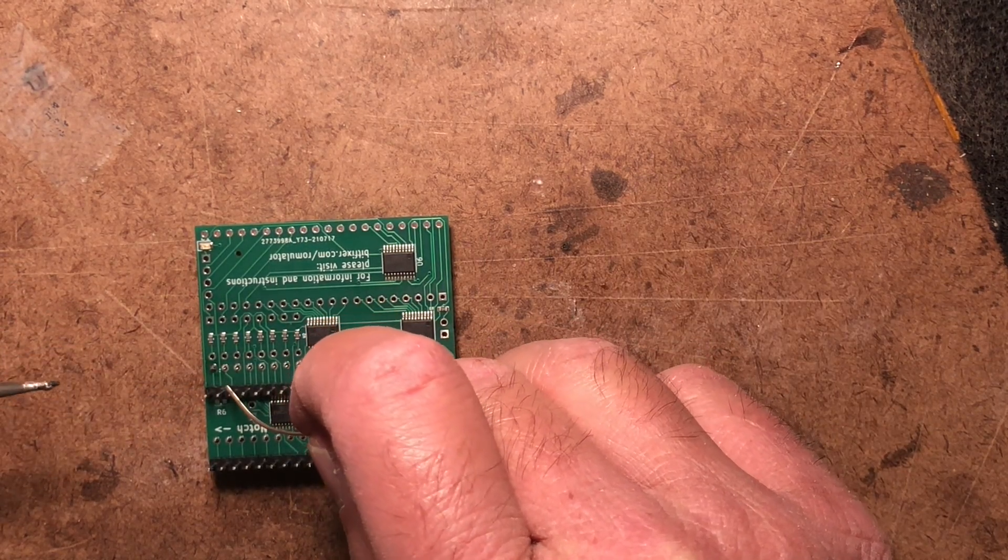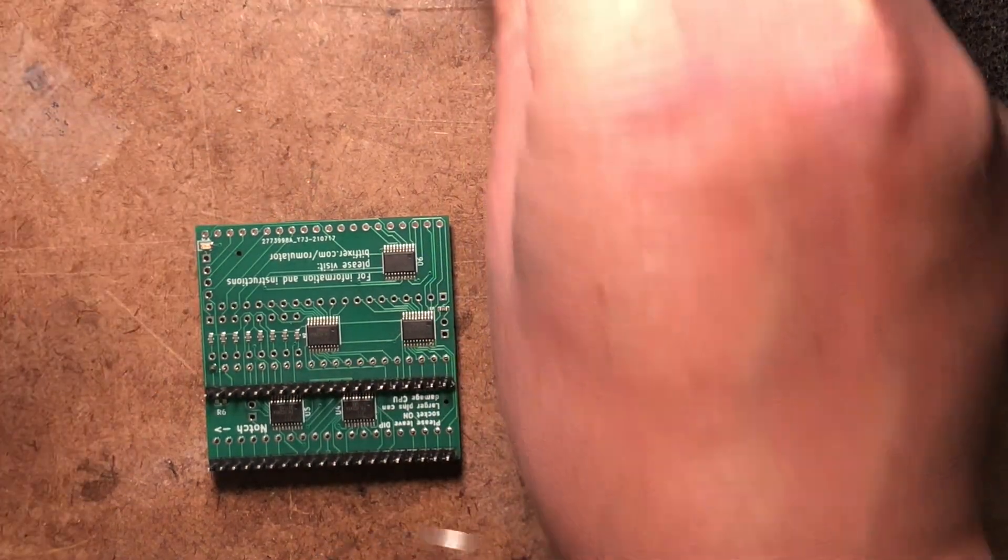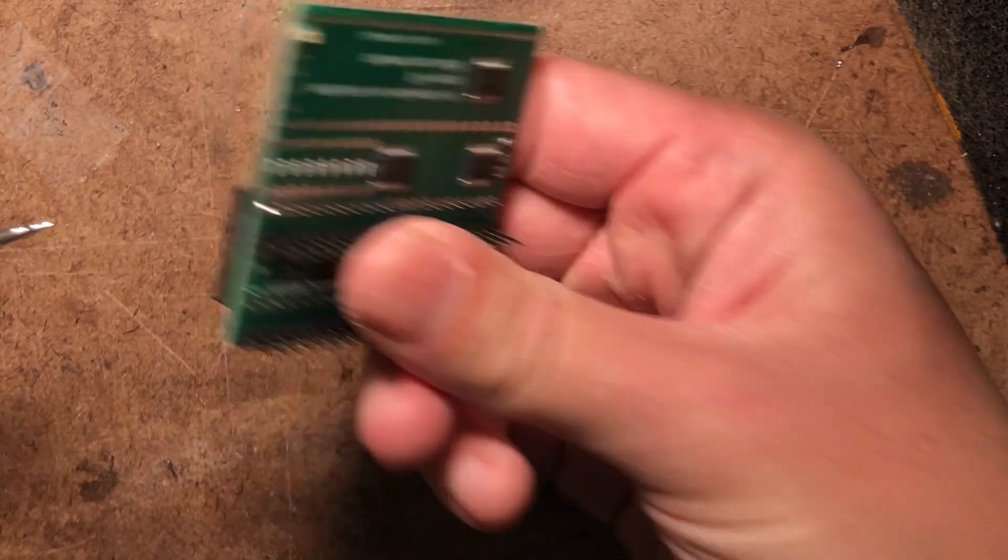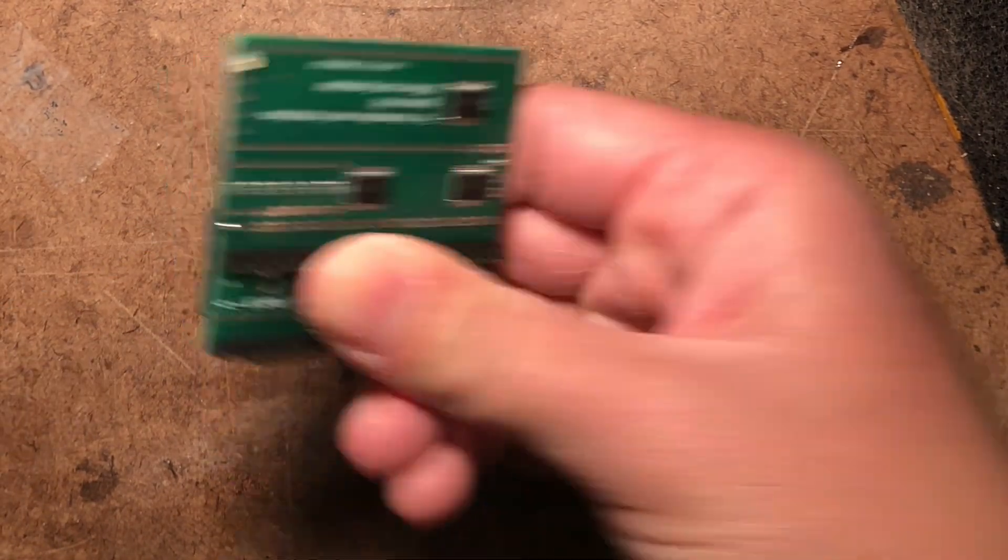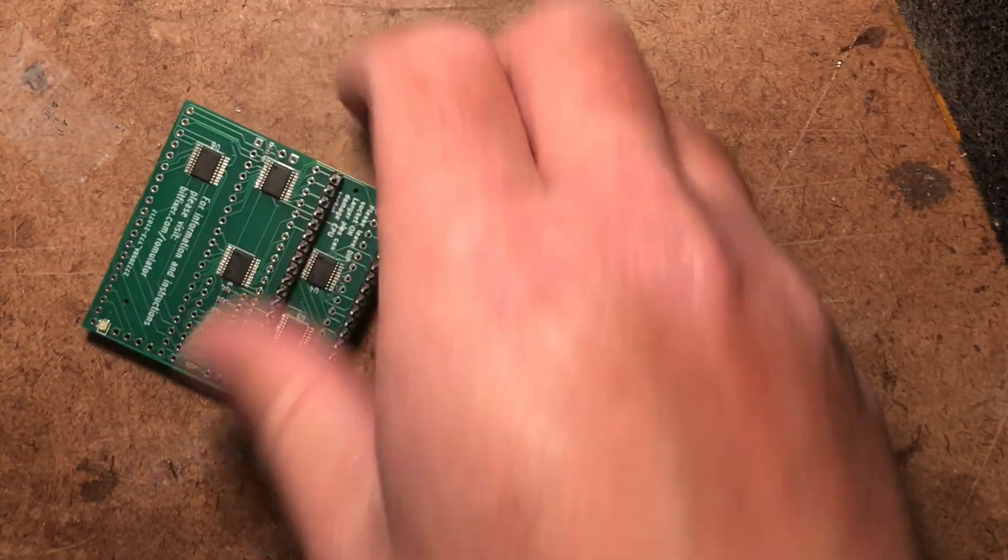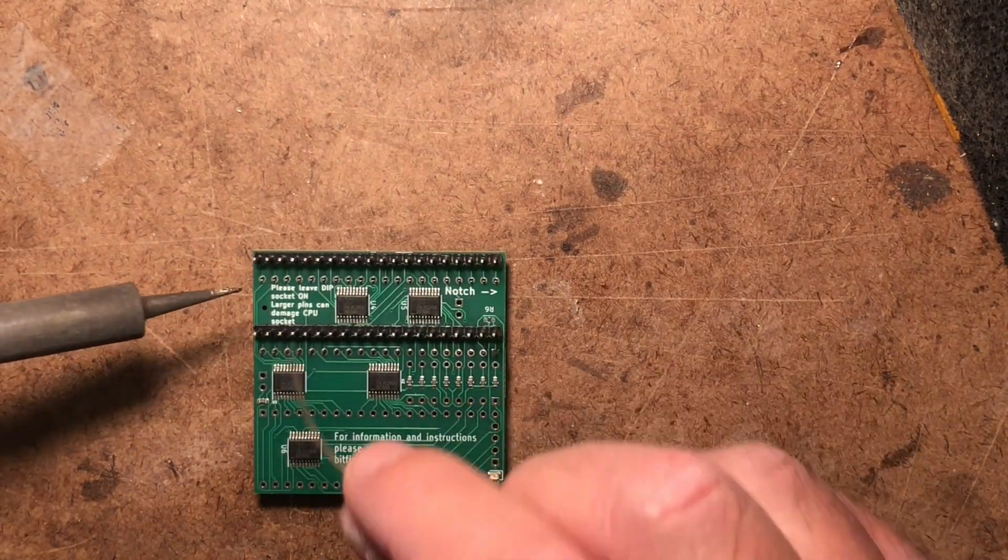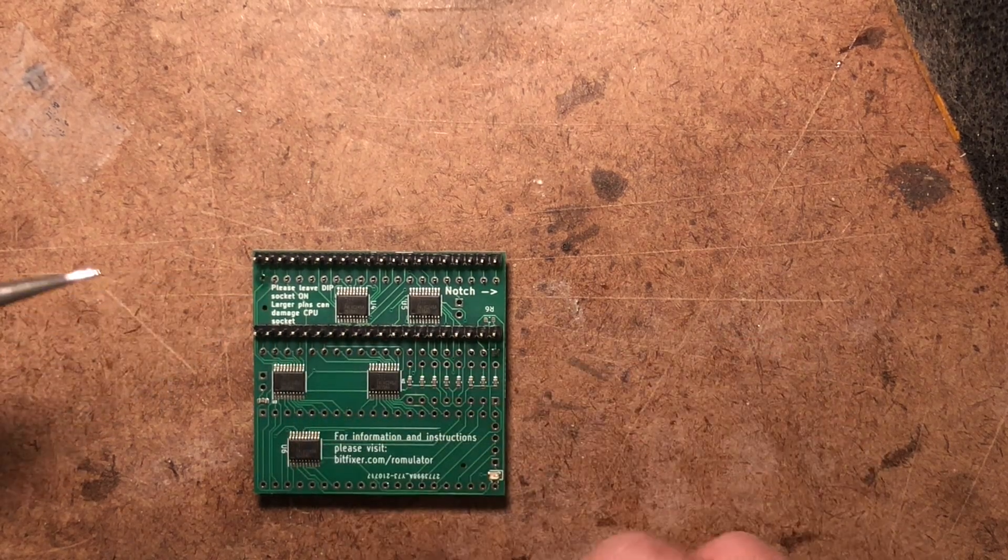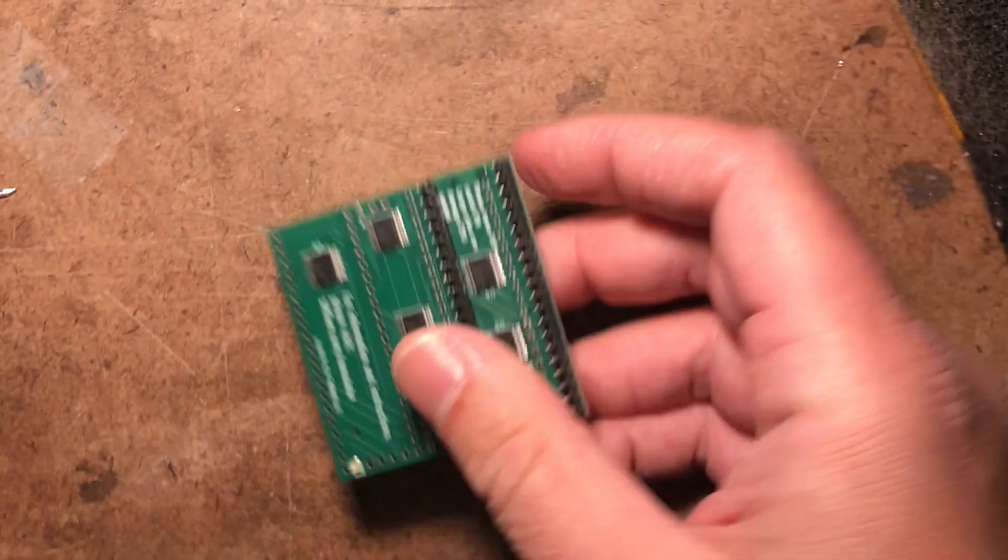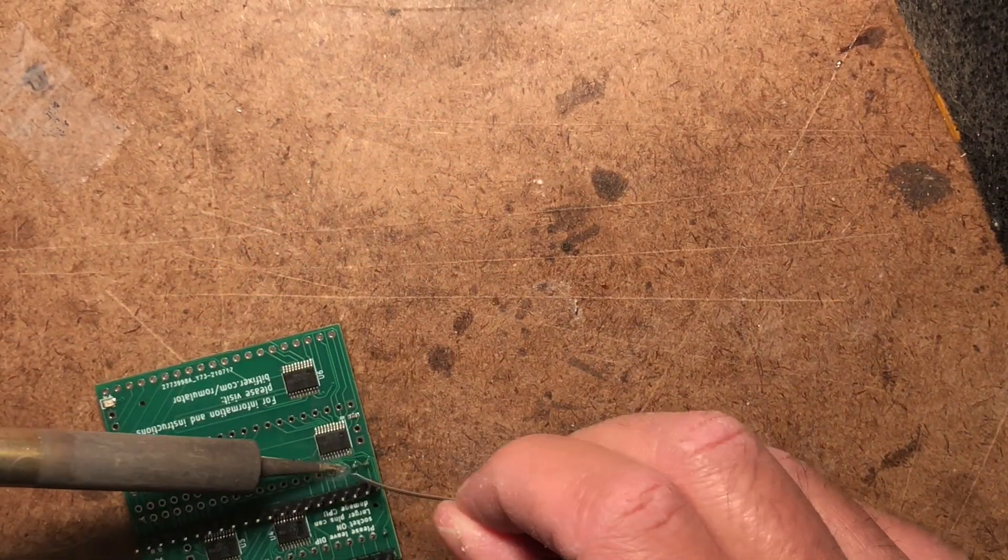That's that one. Just let it cool down, and double check that the socket is tight against the board. That's good. Repeat on the other corner. Good. And then just finish off and do all the rest of the pins.